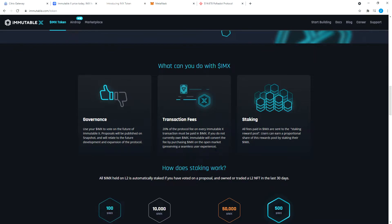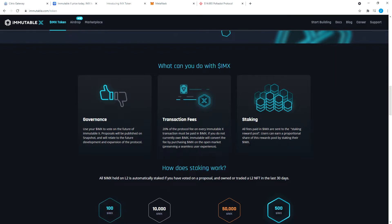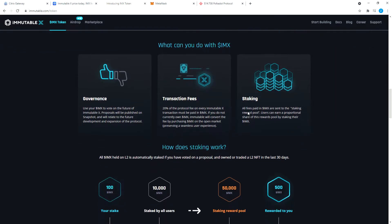I have not come across this yet, so I don't know what this transaction fee is exactly, because there is no fees, no gas fees. We'll check that. Staking: all fees paid in IMX are sent to the staking reward pool. Users can earn a proportional share of the rewards pool by staking their IMX. That's pretty cool. Staking, I love staking.